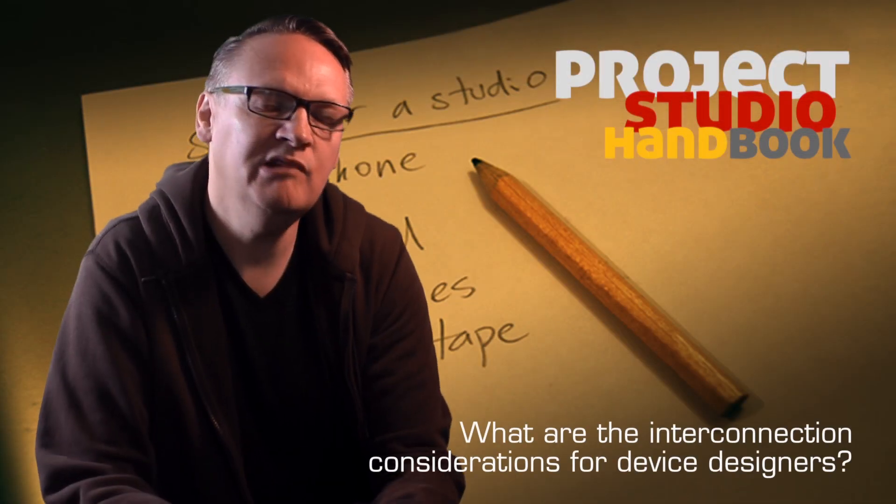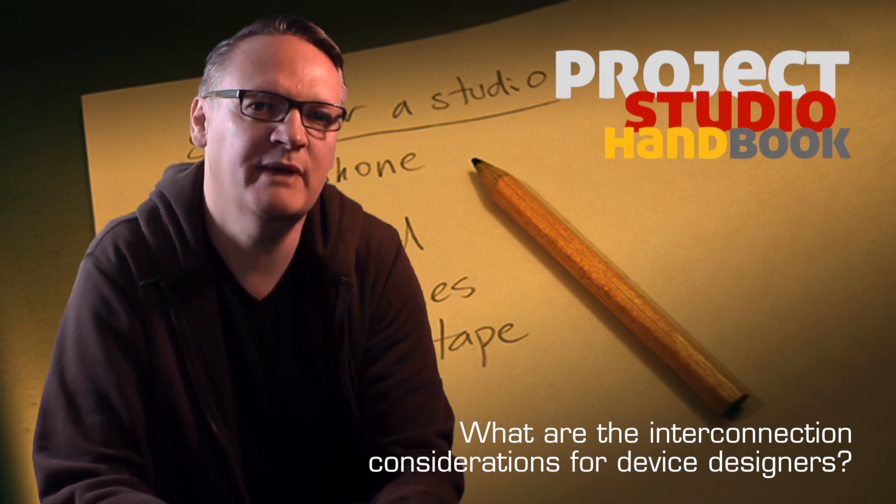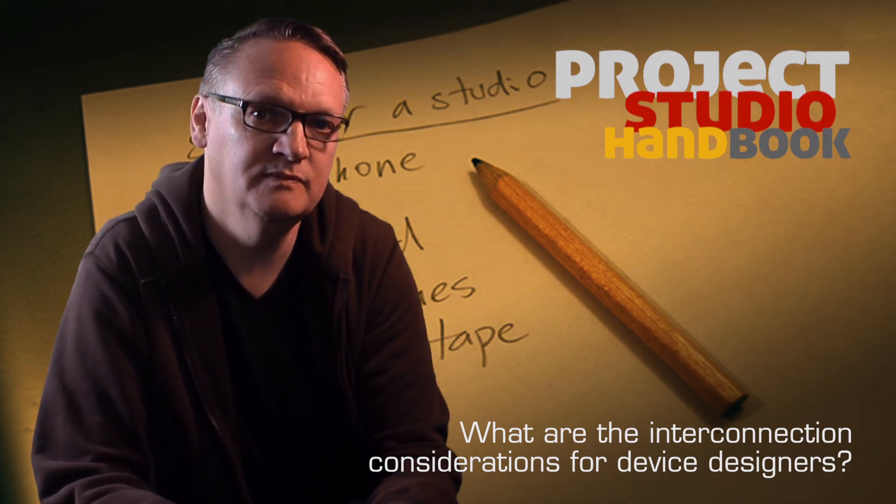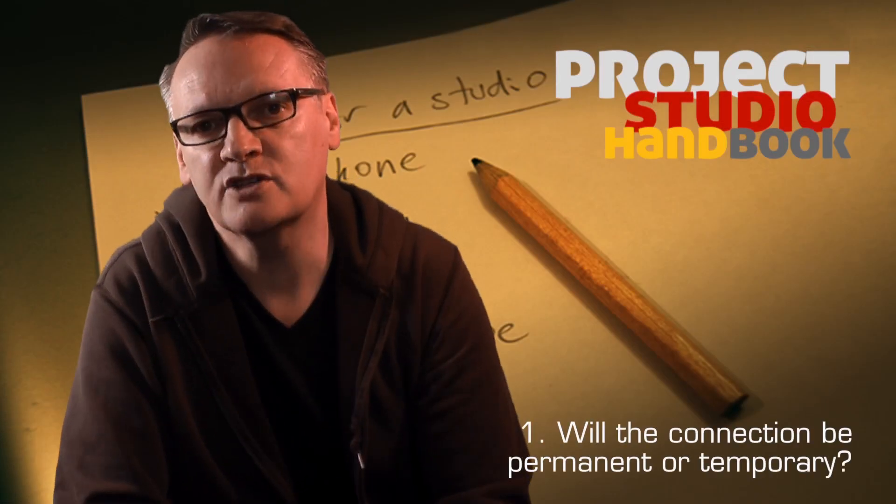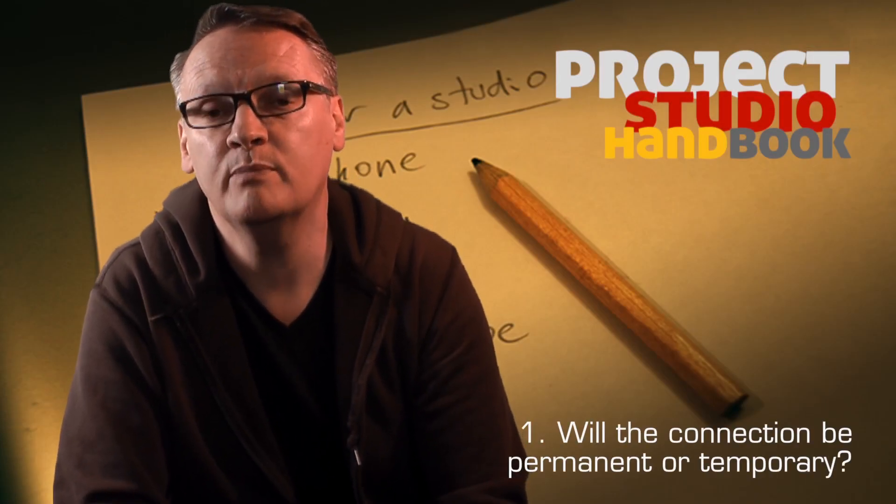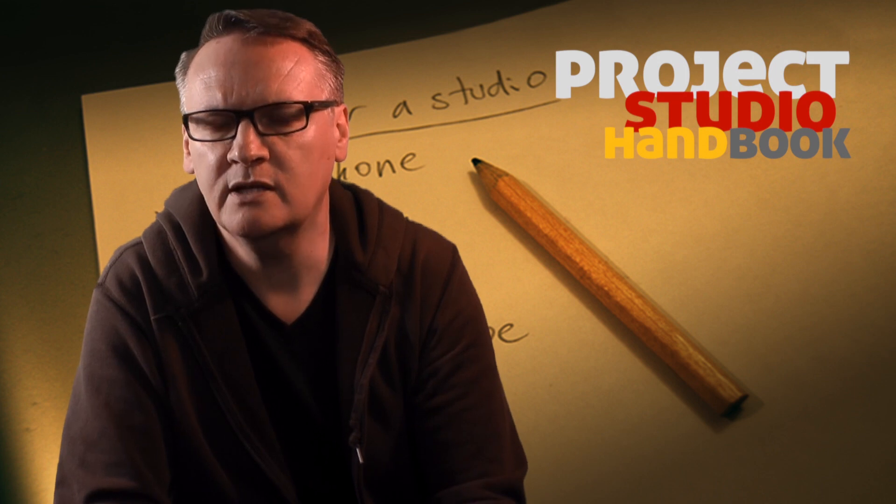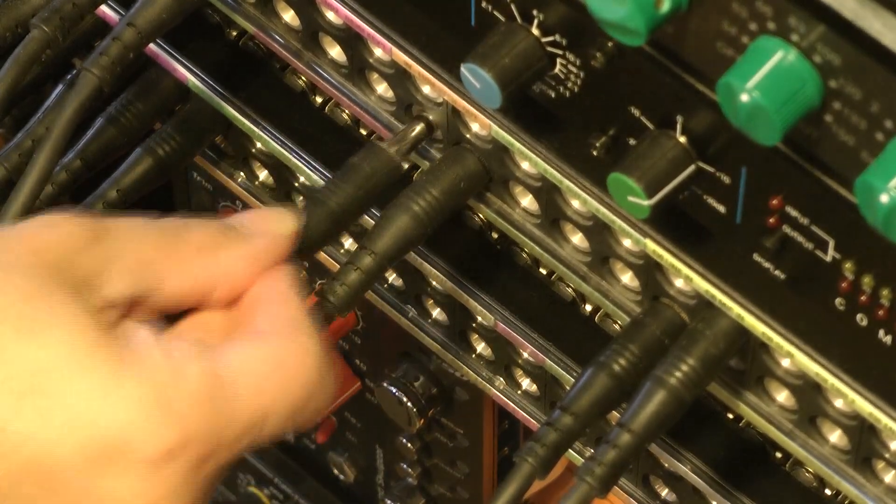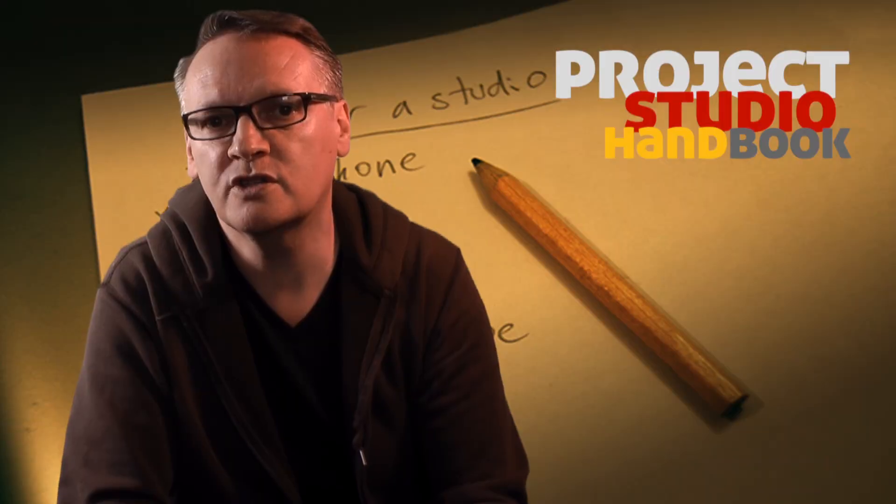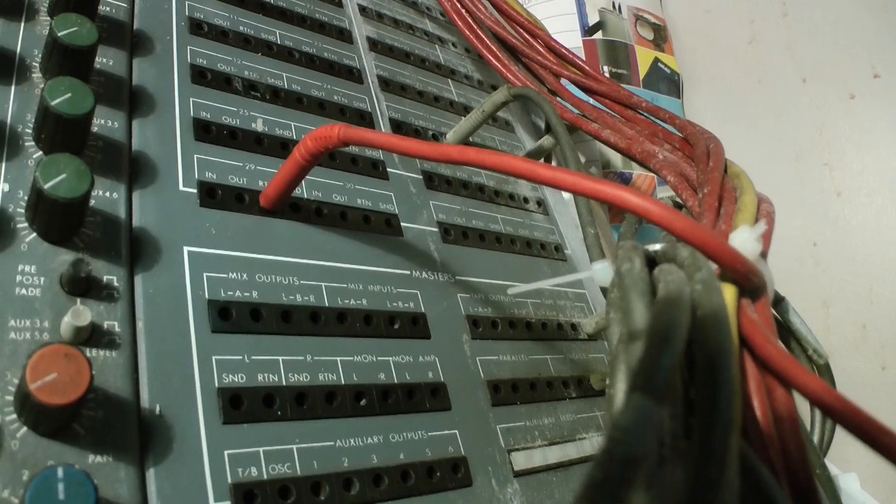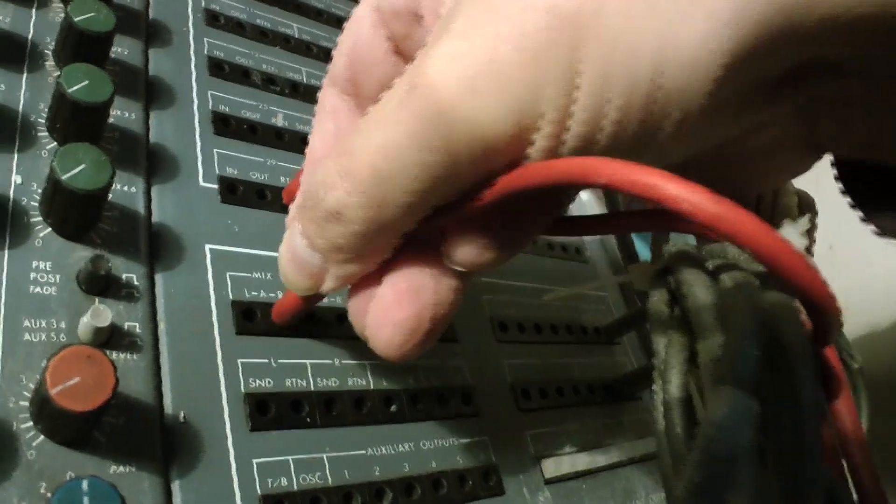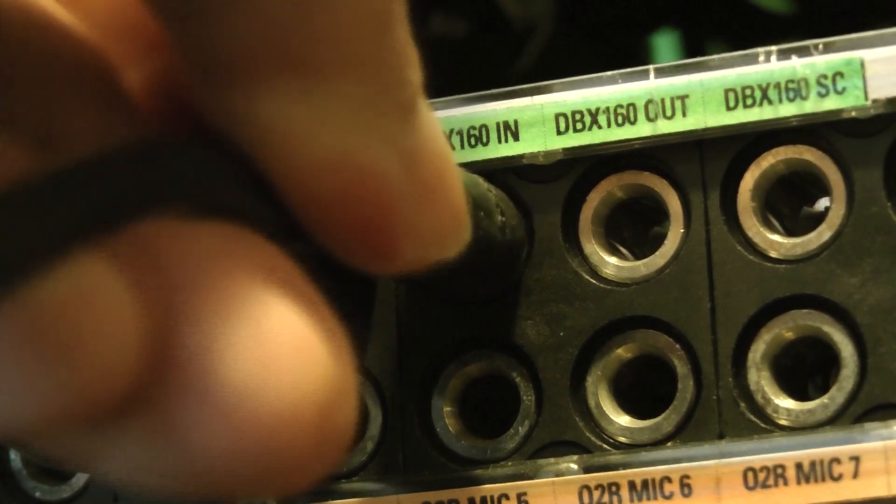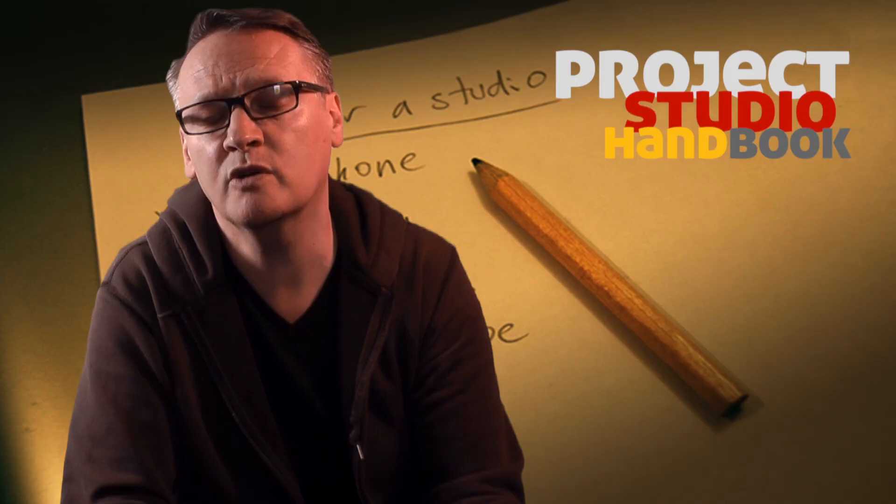The primary technical considerations for manufacturers when they are designing a device are: Will the connection be permanent or temporary? For example, in the case of a patch bay, the sockets on the front need to be extremely resilient to withstand the constant plugging and unplugging of patch cord cables. So in the case of studios, they will be Bantam or GPO B gauge type sockets, extremely strong and robust.